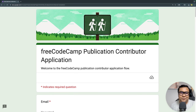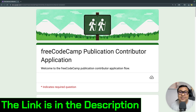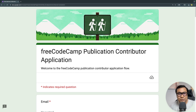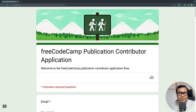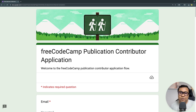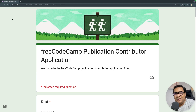To get started as a contributing author on freeCodeCamp publication — also known as freeCodeCamp News — you need to fill up a form. This form is a lengthy one, but it is worth looking into each field carefully. There is a thorough process through which you get qualified to contribute, so understanding what is required is pretty important. The link to this form is in the description of this video.